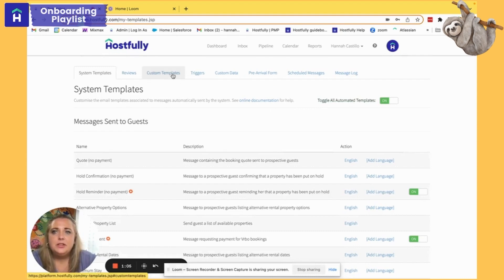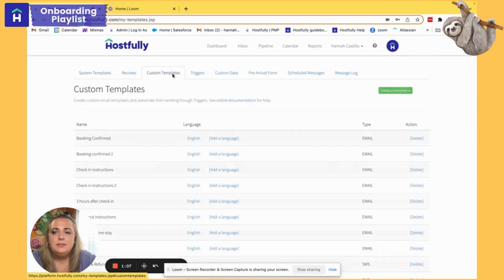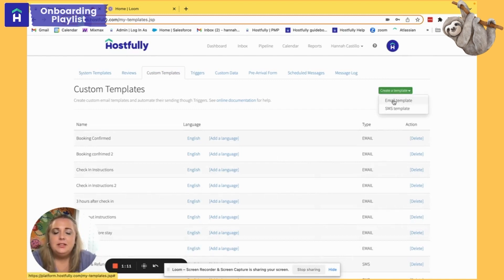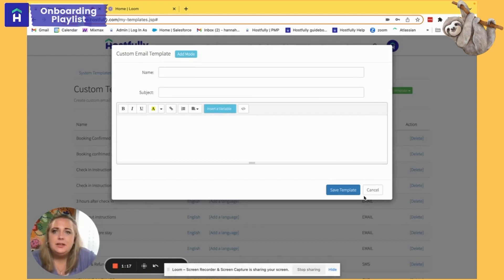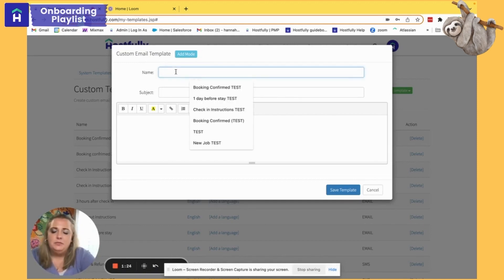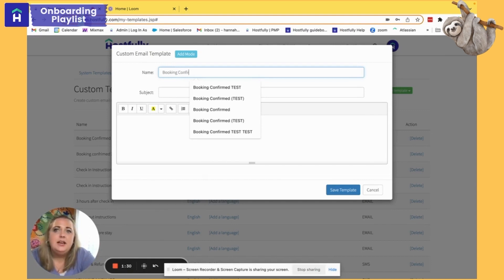Today we're going to spend the majority of our time talking about custom templates. This is when you want to create a custom template to automate later on to go out to your guest. I'm going to select Create Custom Template and now it's all up to me to build it out. For today we're going to build out a booking confirmed template — a message I want to go out to my guests as soon as the booking has been confirmed.